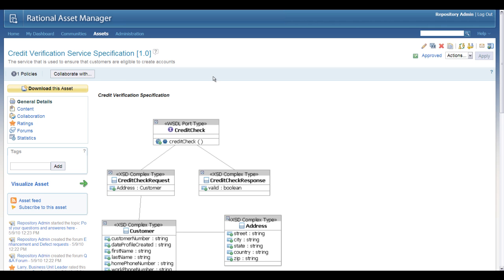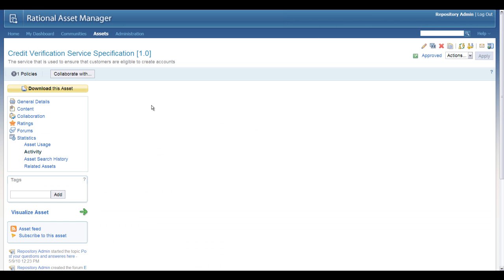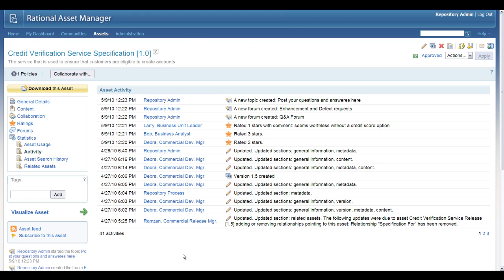Both Rational Asset Manager and WSRR provide a detailed audit trail capability, and this is really essential to SOA governance. Let's start here in Rational Asset Manager with our credit verification service specification. Every asset in Rational Asset Manager has a complete audit trail associated with it, and you can see it firsthand right here in the user interface. On the left-hand side, you can see a complete detailed history, and access to this information can be had in multiple ways — one of them is just through this web interface.